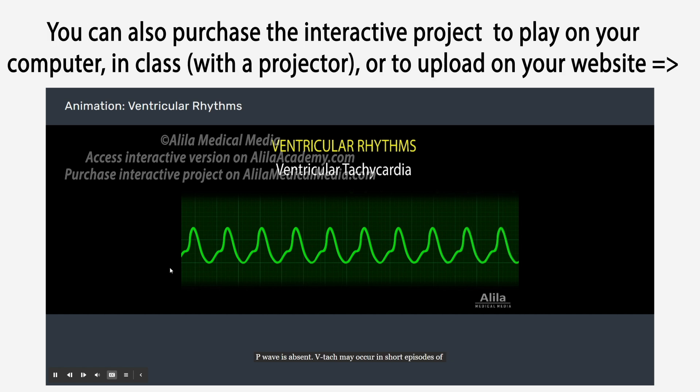V-tach may occur in short episodes of less than 30 seconds and cause no or few symptoms. Sustained V-tach, lasting for more than 30 seconds, requires immediate treatment to prevent cardiac arrest.